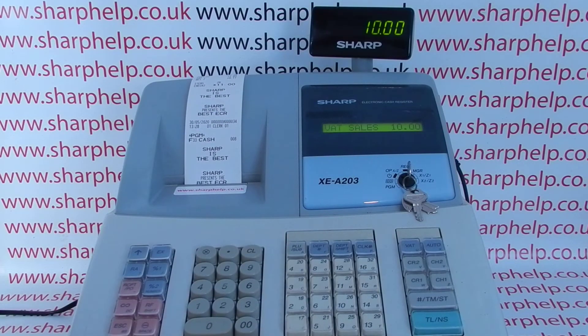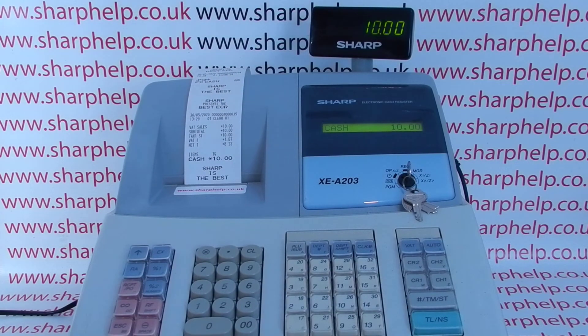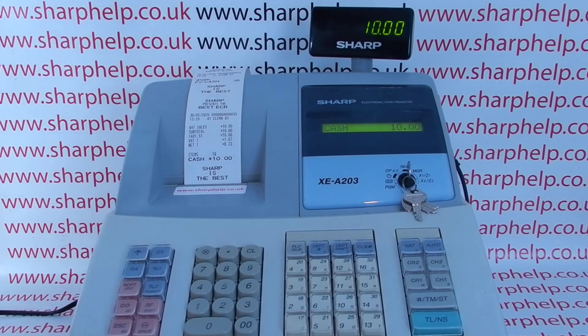When you process the next transaction, you'll be able to cash the sale off using the TLNS button. I hope that video's been helpful. I've got plenty more videos showing you how to get the best out of the 203 and other Sharp cash registers.